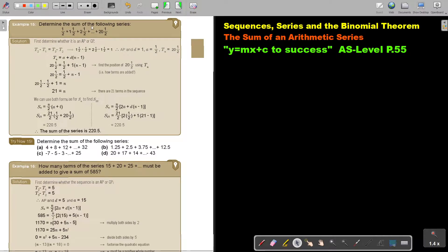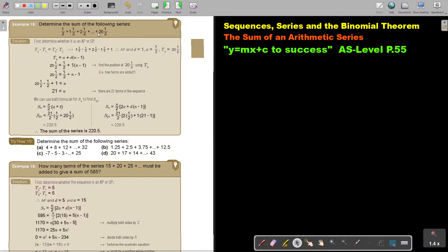Determine the sum of the following series. In this case, they give you the first terms and they give you the last term. But the problem is, you don't know what is the position of that last term. So you must first find that position before you can find the sum. First determine whether it is an AP or a GP, because they are not telling you.